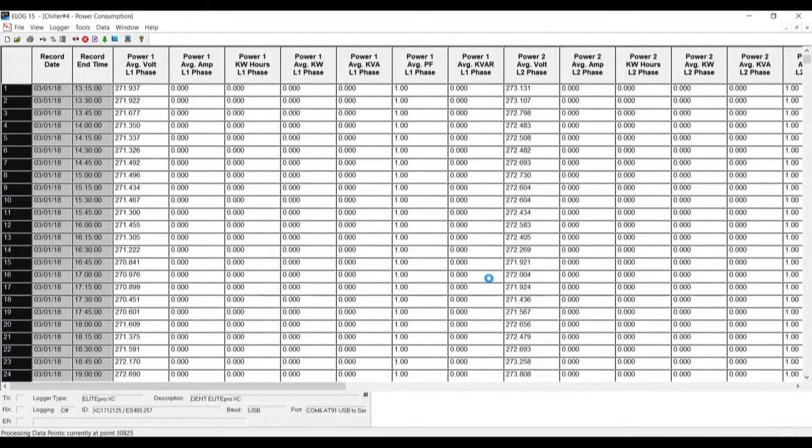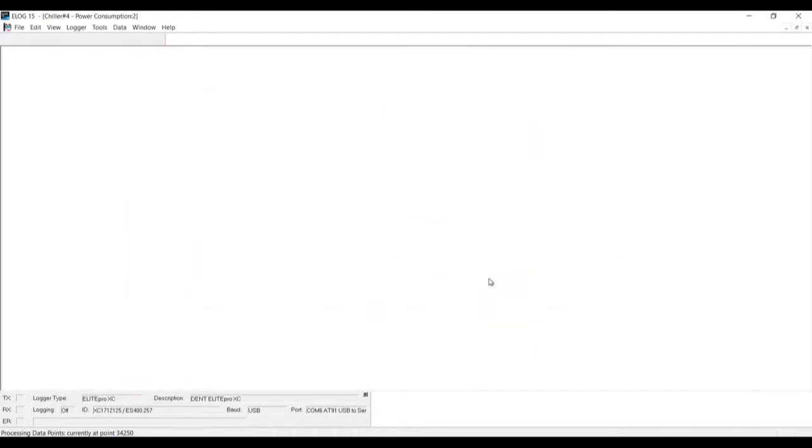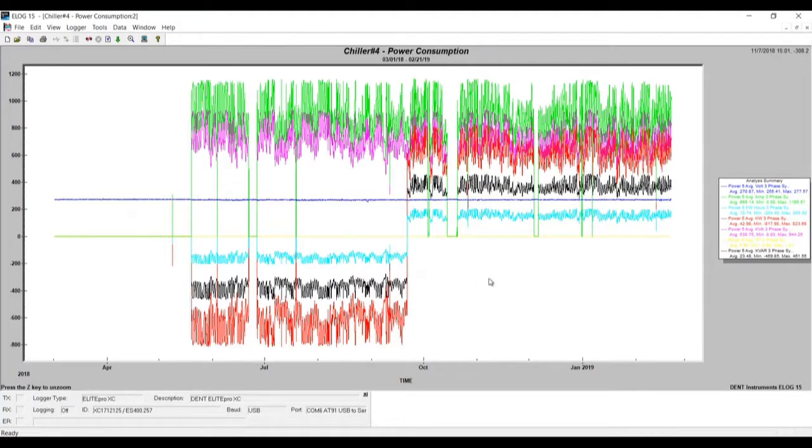Now it's going to generate a line graph of the data that we have retrieved. Here we go.